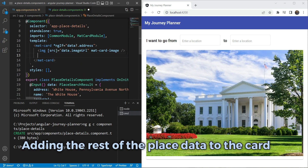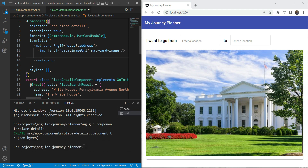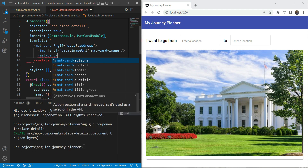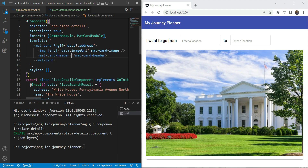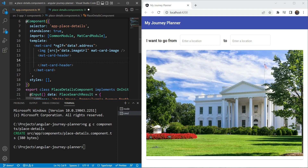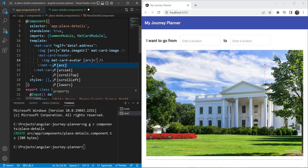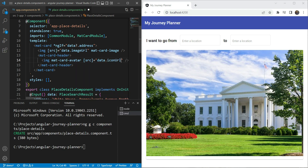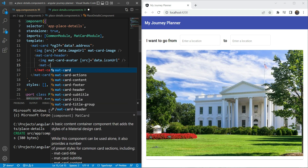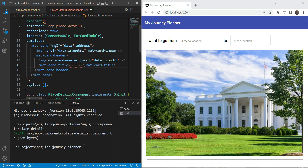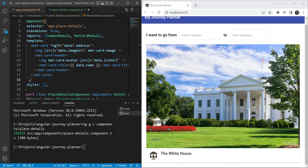We'll add the header at the bottom of the card because it looks better there. We'll add a matCardHeader — inside it there is a small circle avatar on the left and a title on the right. We'll add an image with the matCardAvatar directive and set its source to data.iconUrl. For the title we add matCardTitle with data.name inside.